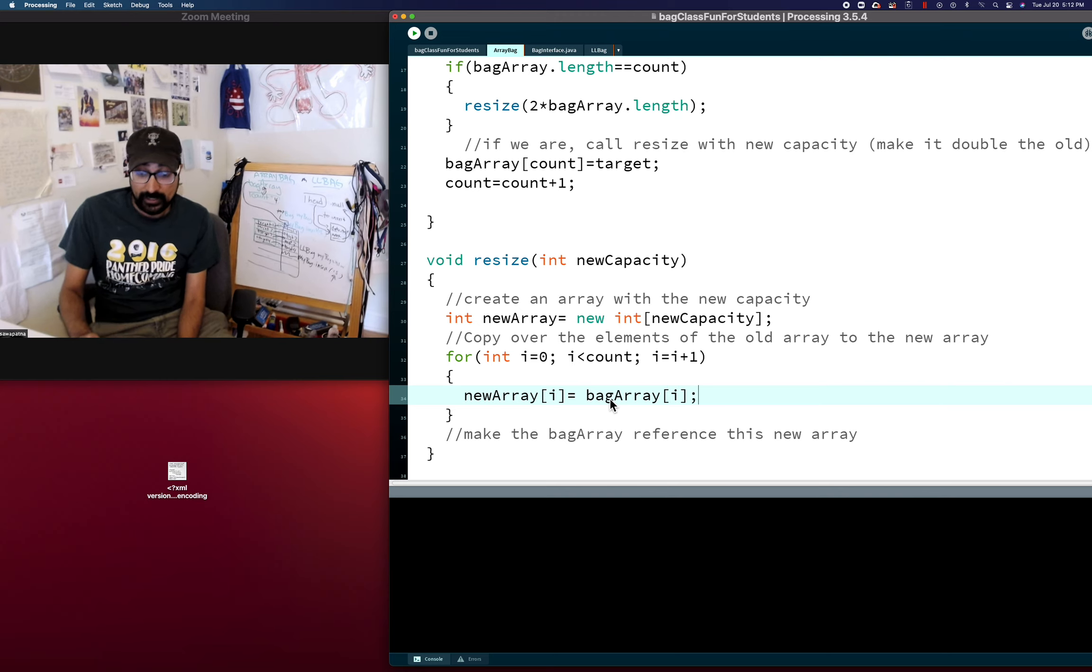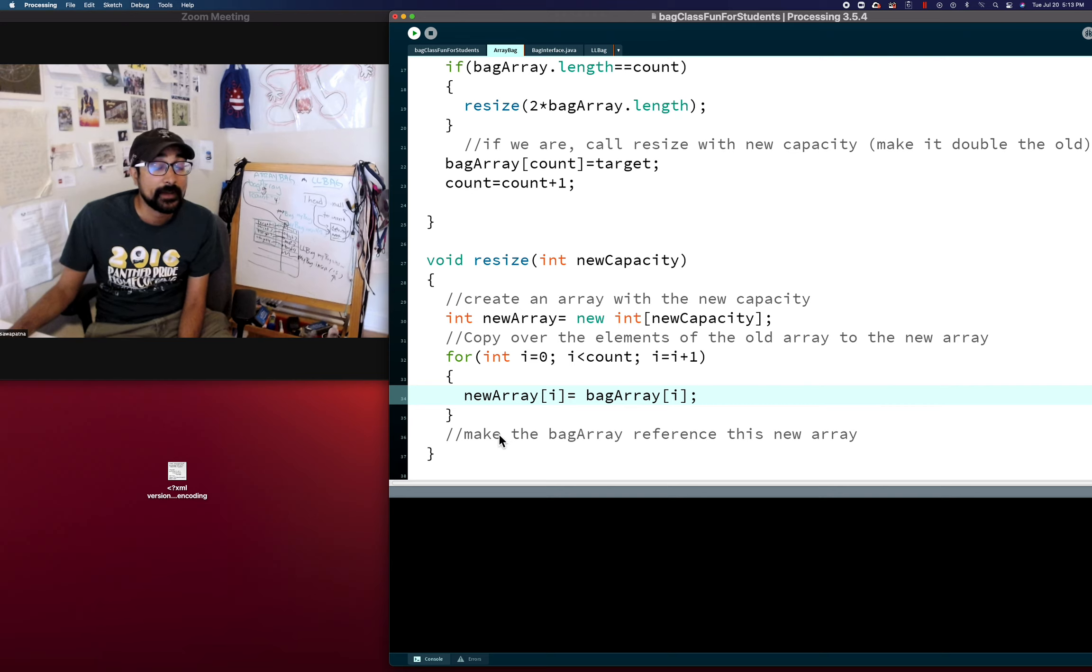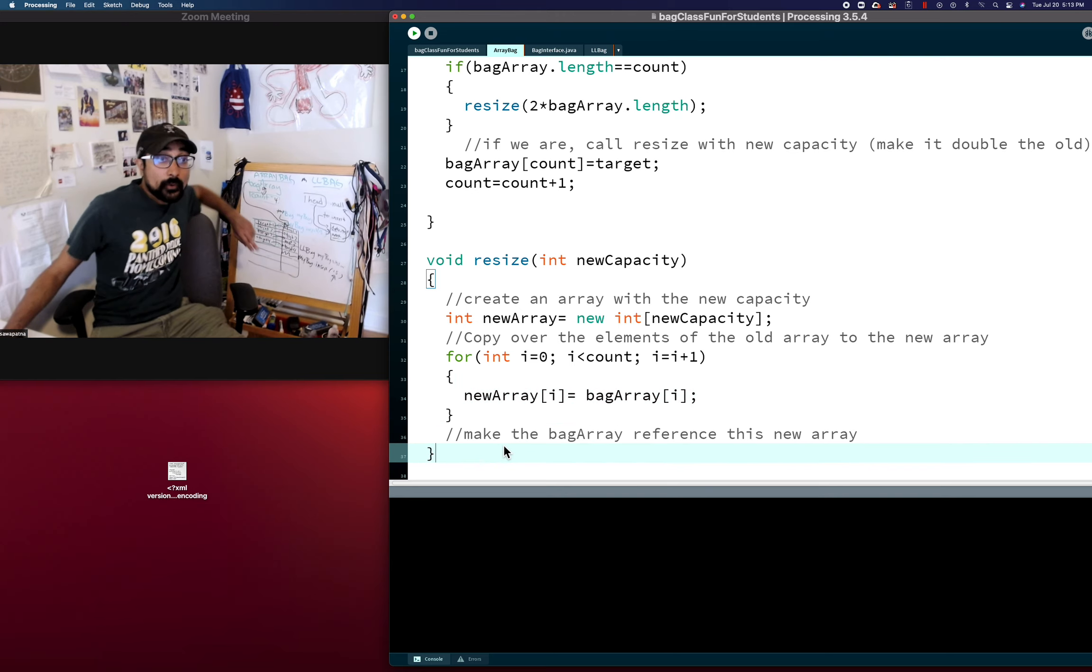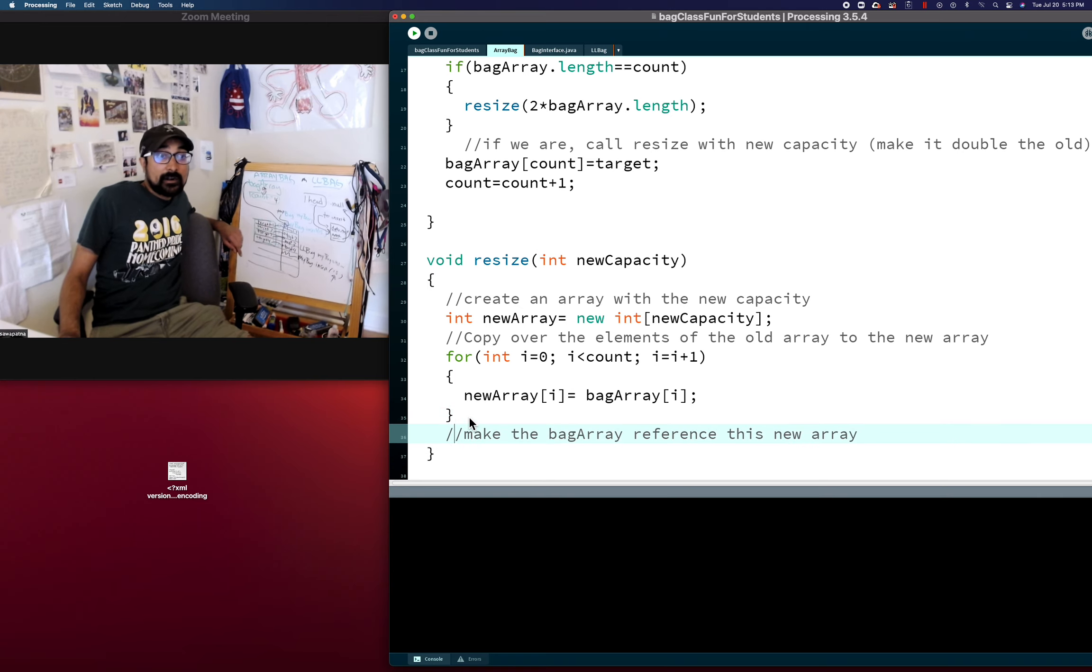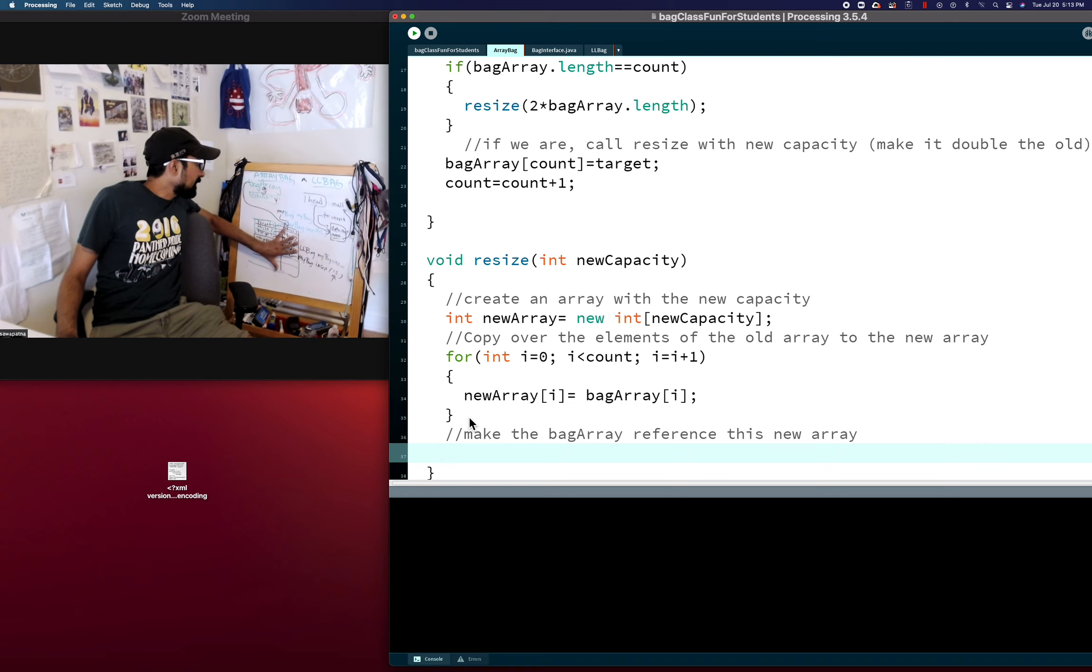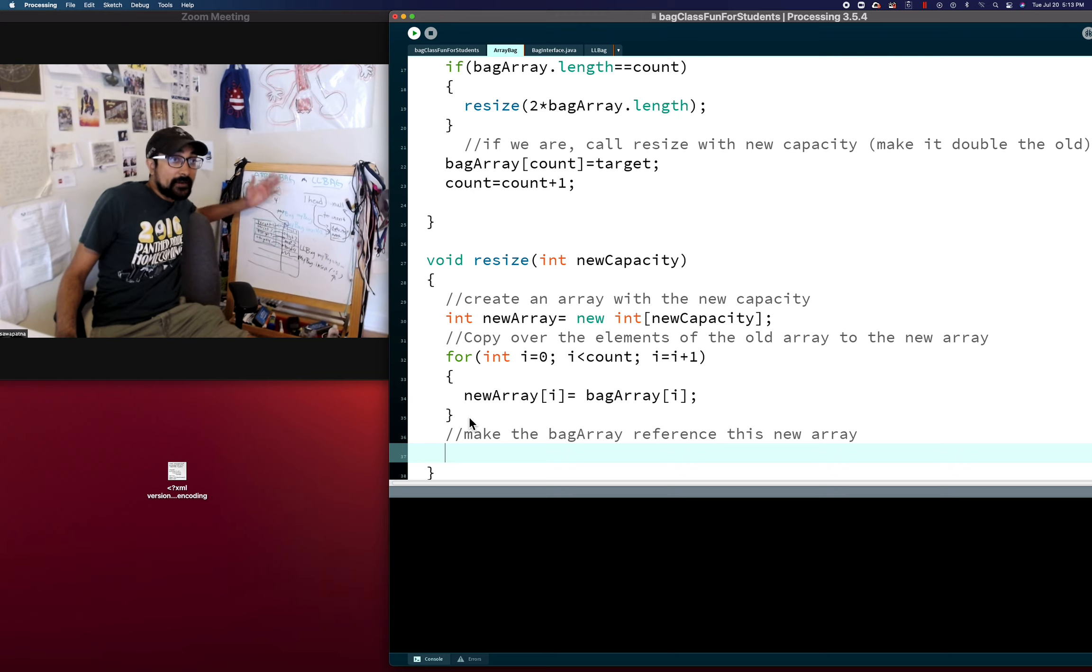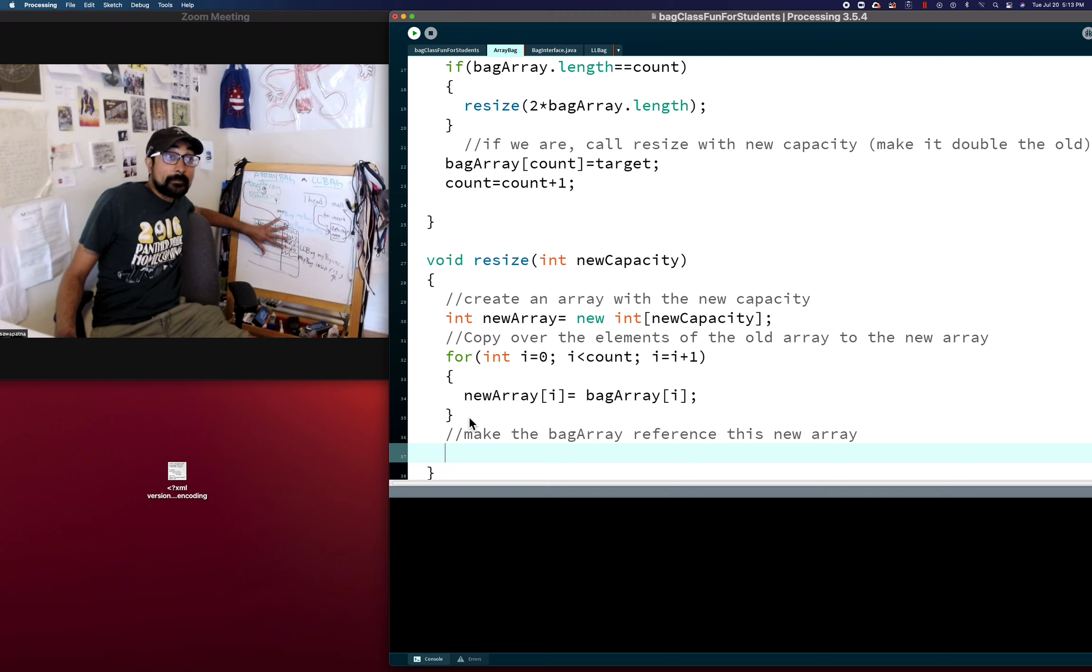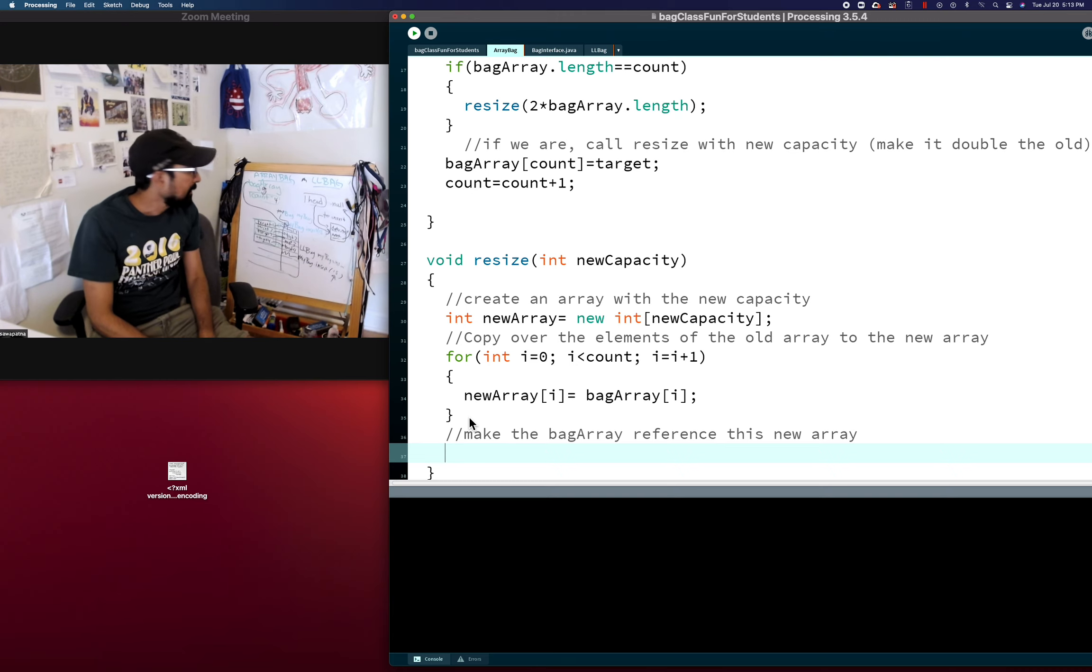So we've gotten to the point where a new array equals bag array. And so now at this point, when we get out here, what we have is the new array as this eight element array or double, whatever it happens to be, of the old array with all the values of the old array. So it's a bigger bag, but it has the old values. So it's like we swapped it.